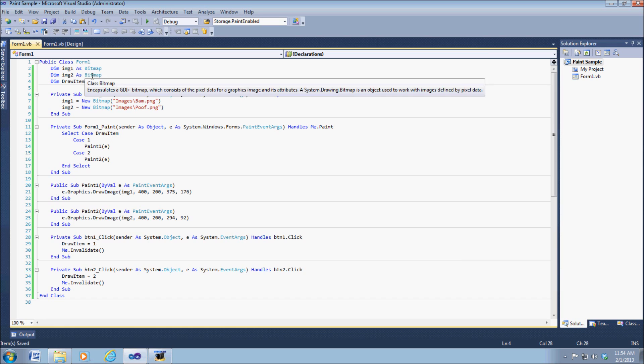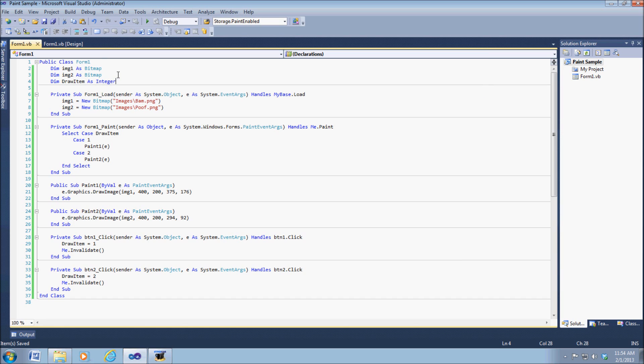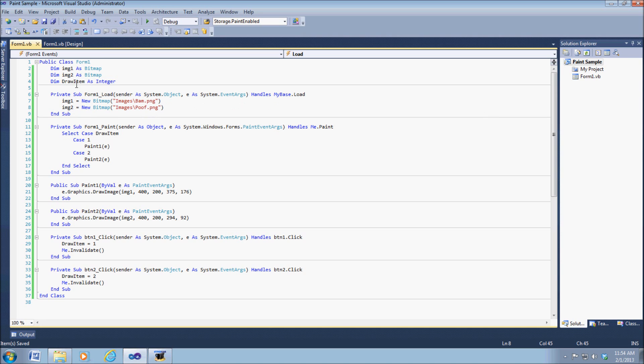All right, so on our form load method right here, we're simply just making a call and defining what these two bitmaps are.